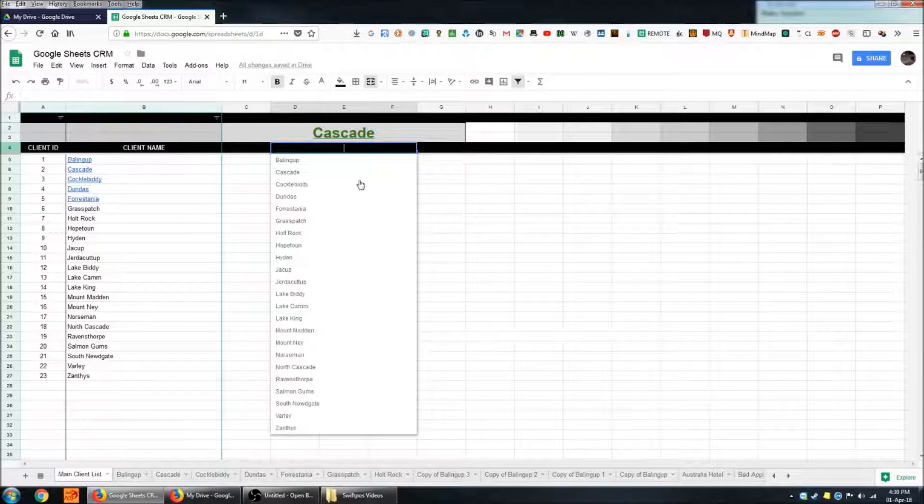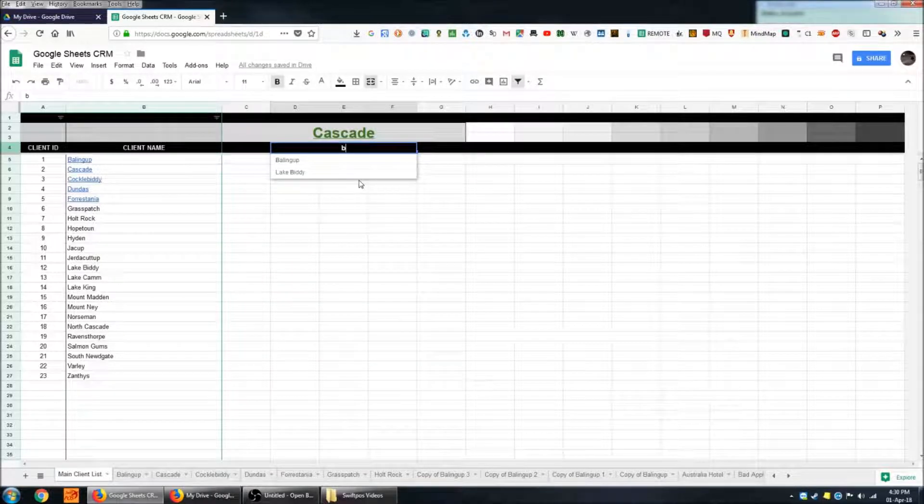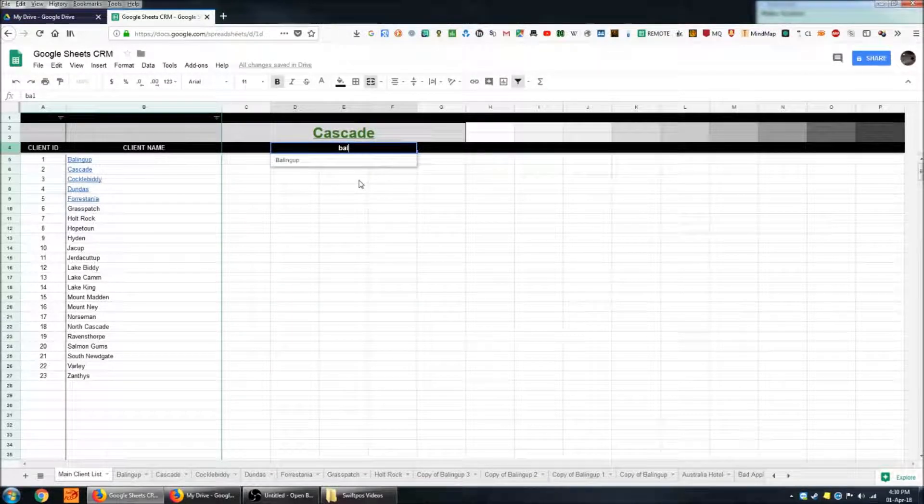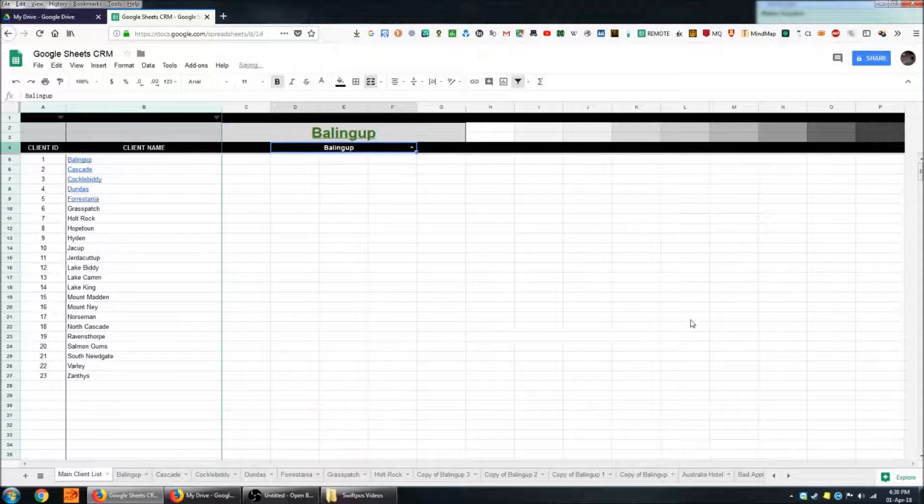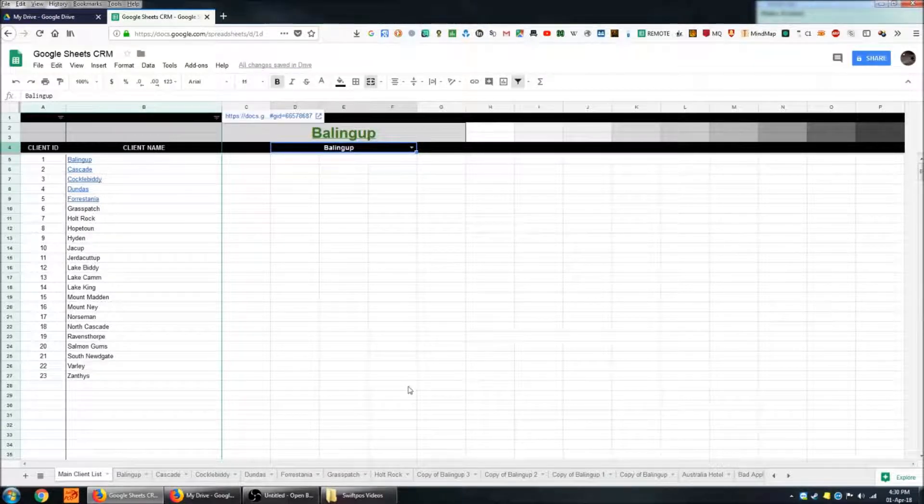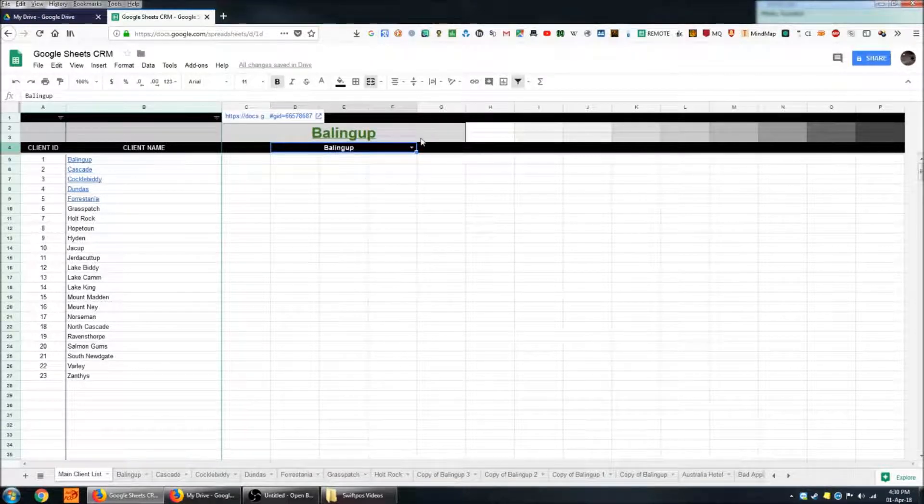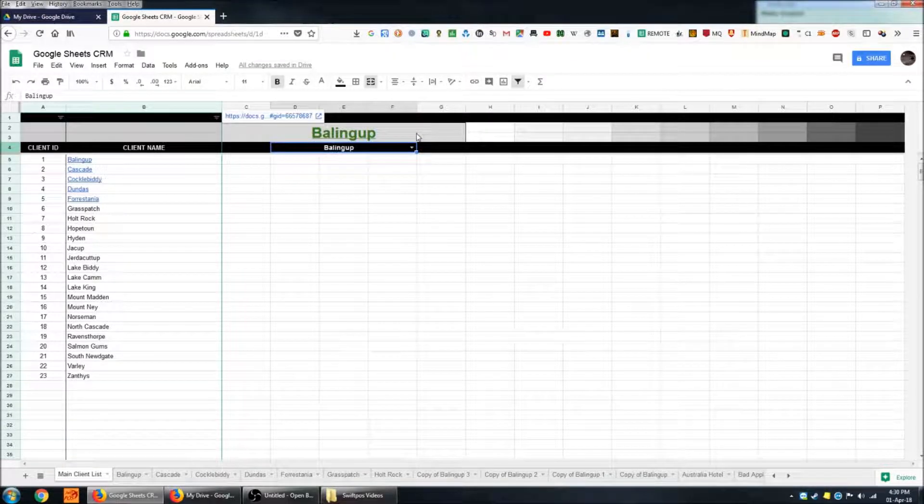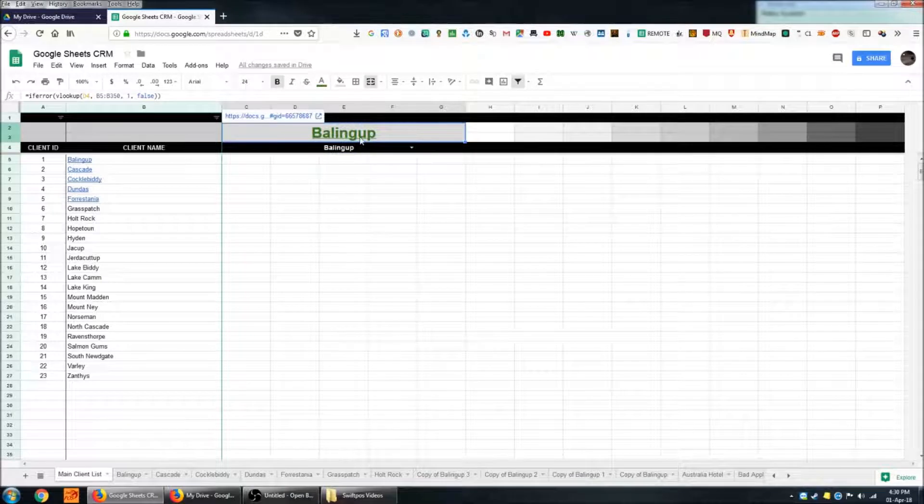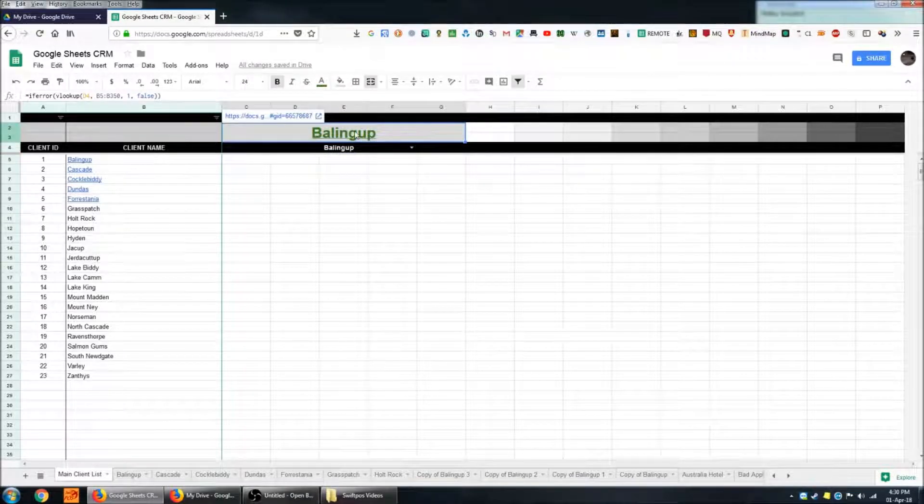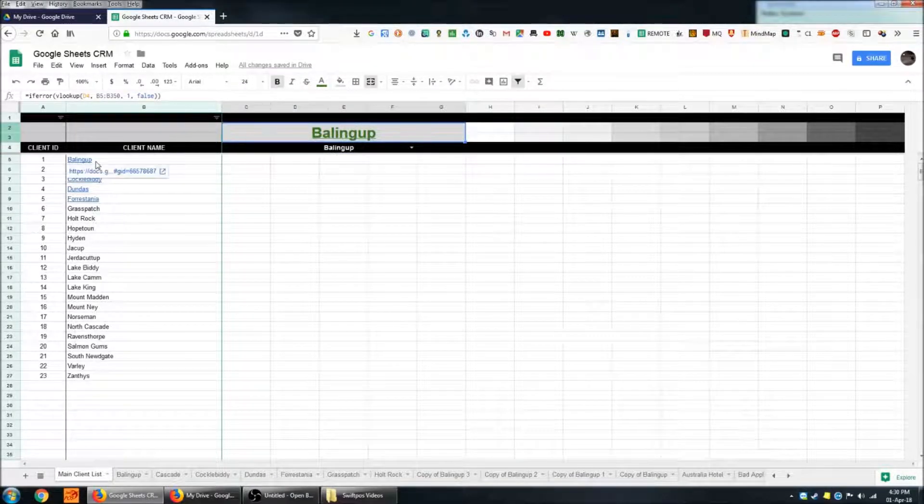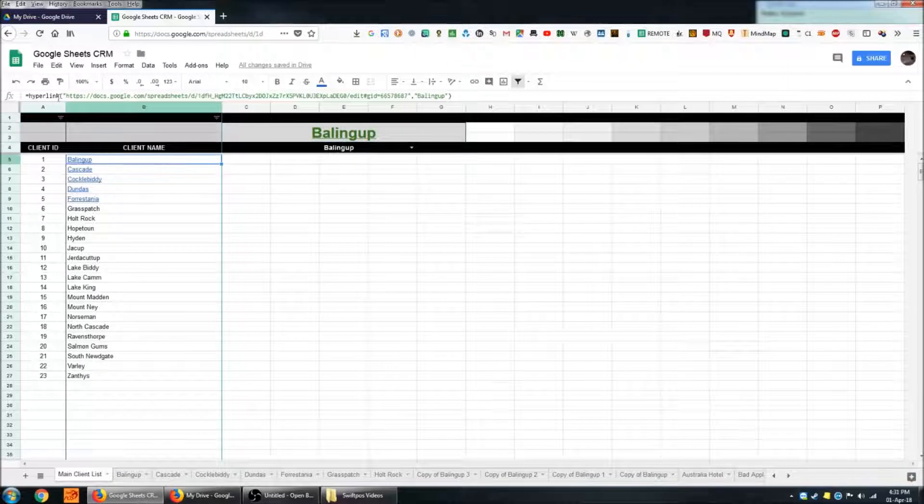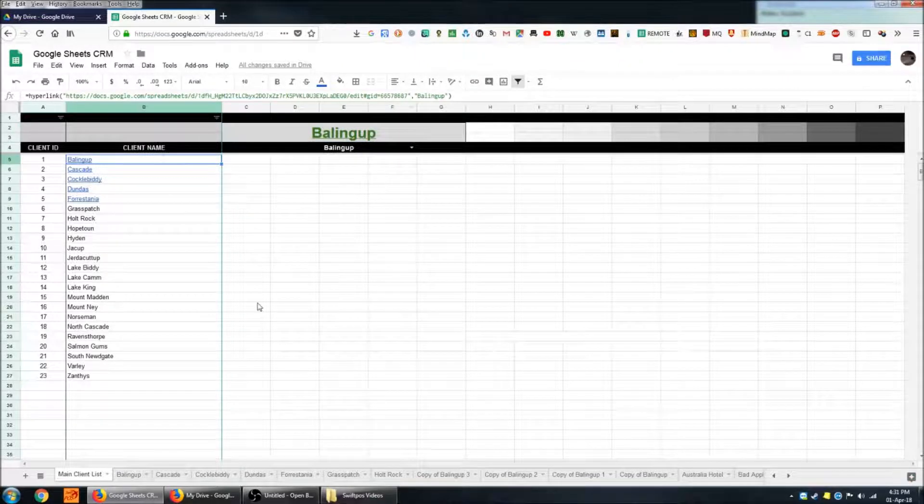It's not case sensitive. There we go, Bailing Up, and that will also change the cell up the top here. It will populate it with the name of the customer as well as the hyperlink to that customer's individual sheet.